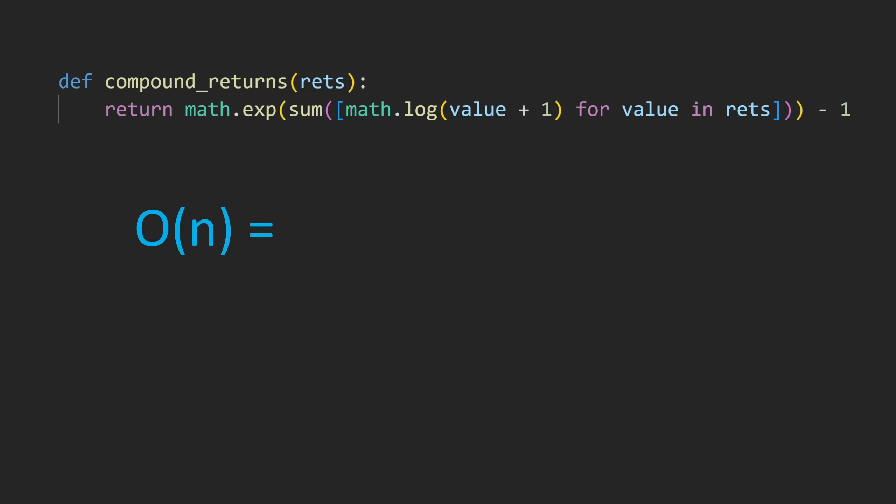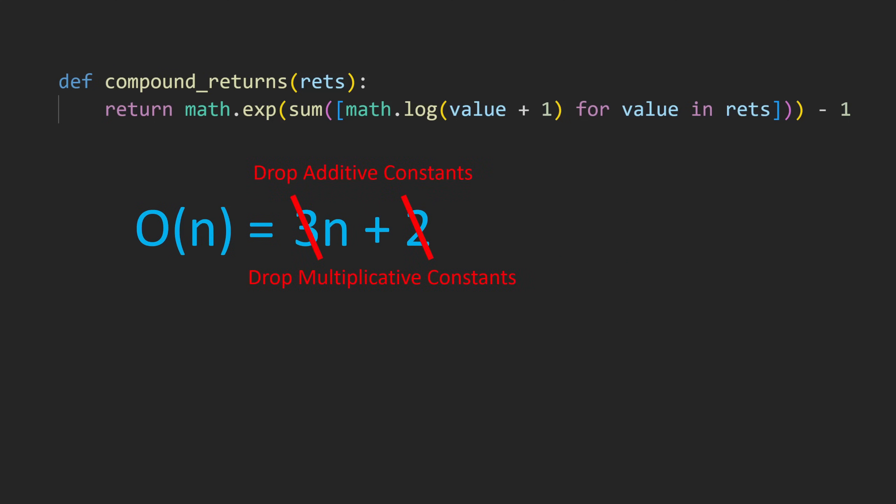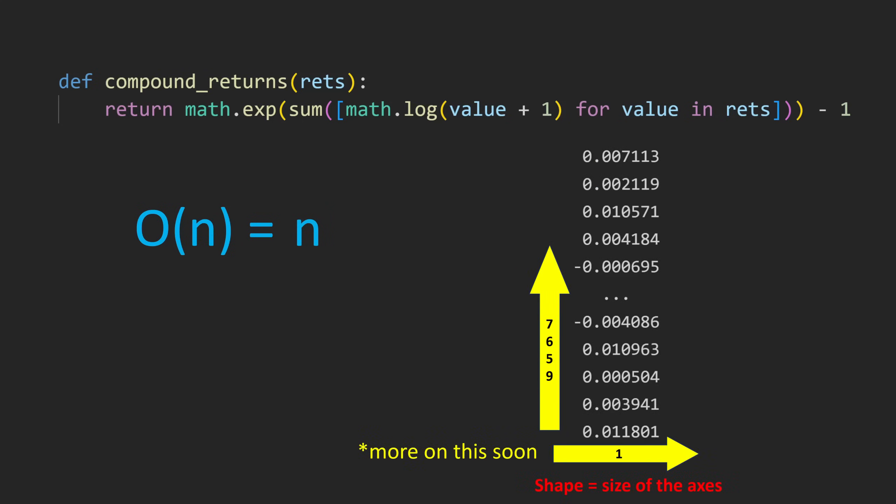This is a big O of n algorithm, as the number of operations grows linearly with the size of n. Specifically, the addition of 1, the logarithm, and the summation will all run n times, while the exponentiation and subtraction of 1 will run a single time in this case, since the input only had a single time series in it as determined by its shape.